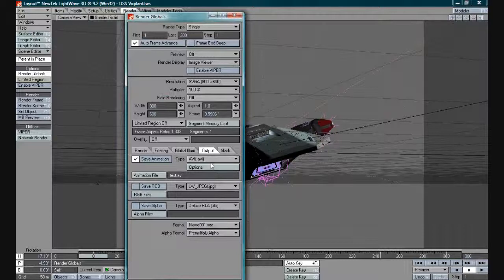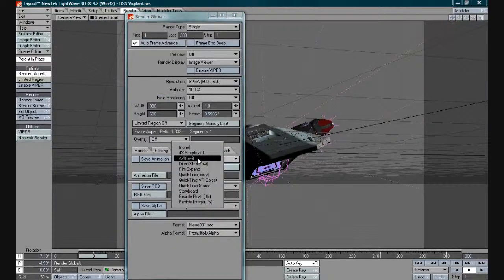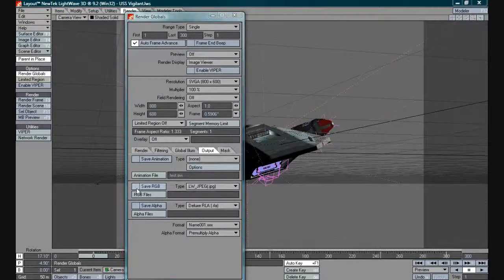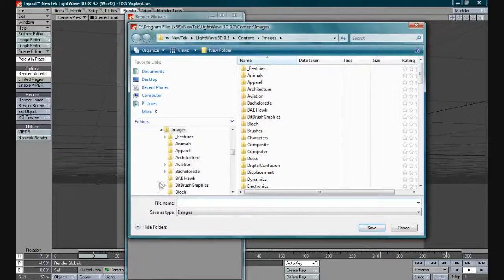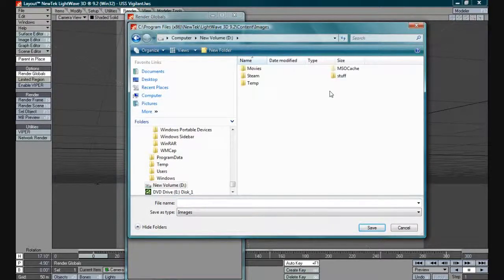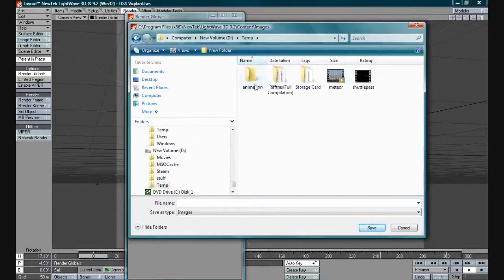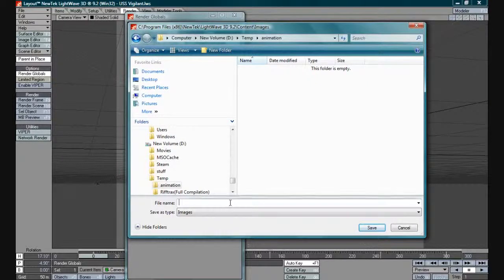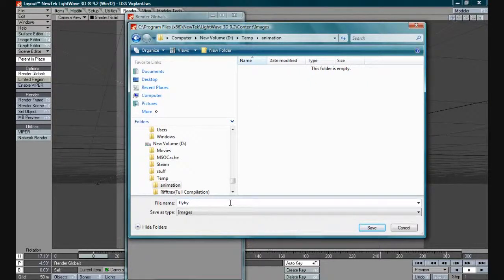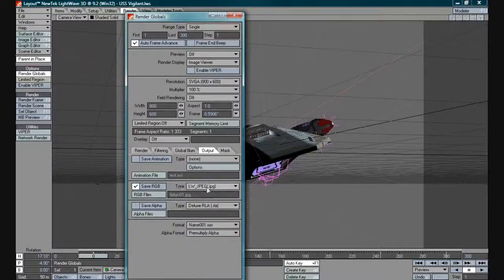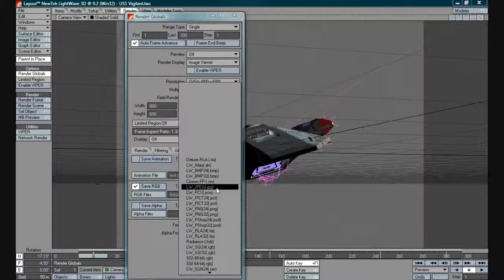However, if you're doing anything semi-serious you will want to avoid using this entirely and you want to move down here to the save RGB. Now in save RGB I'll select a place to save it and I'll give a flyby name.